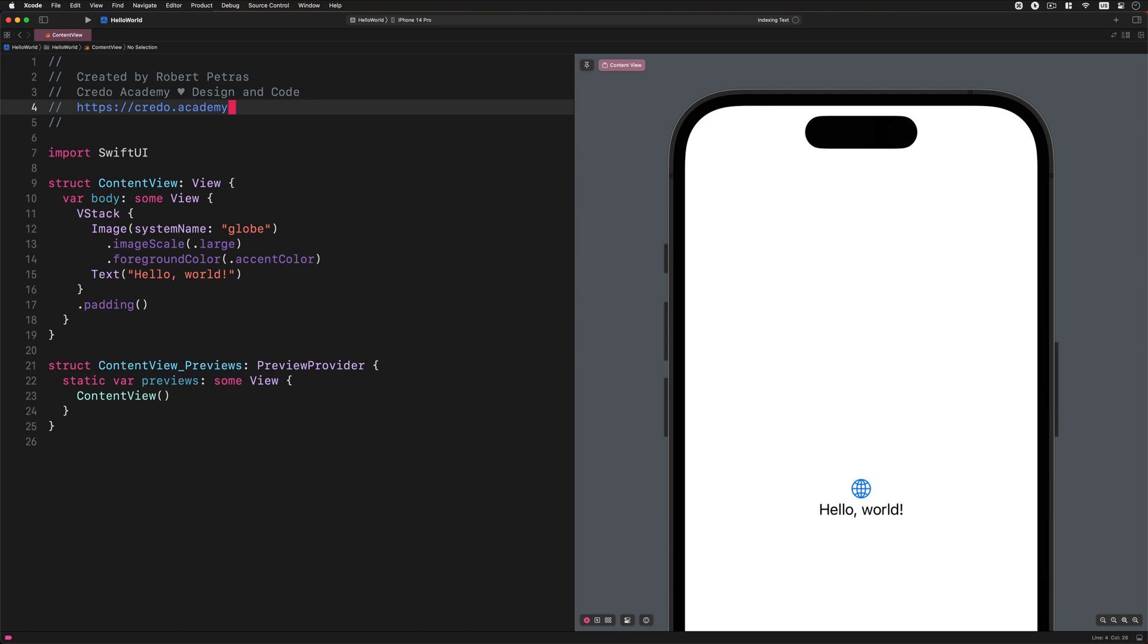Until now, we haven't written a single line of code. The existing code in the ContentView file is generated by Xcode. Before we write our own code, let's try to run the app using the building simulator. This will give you an idea of how to build and test any applications using the Xcode IDE.